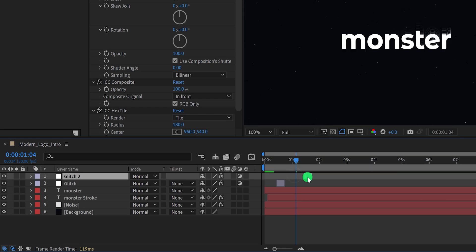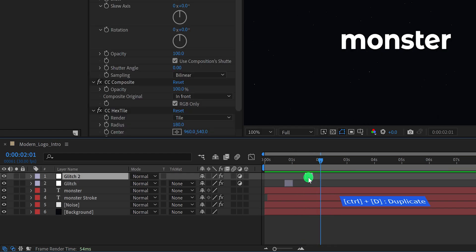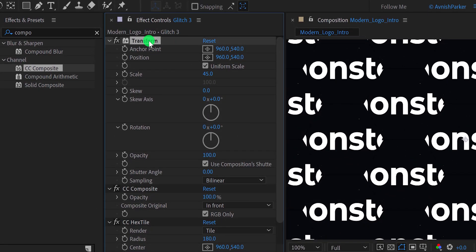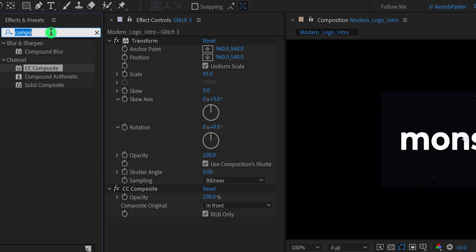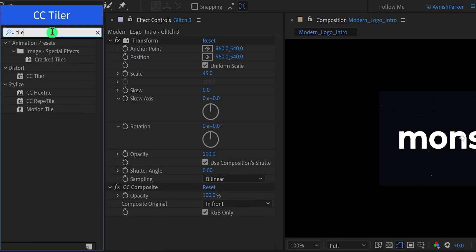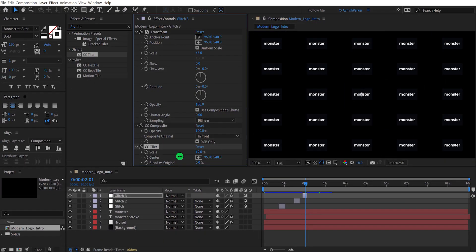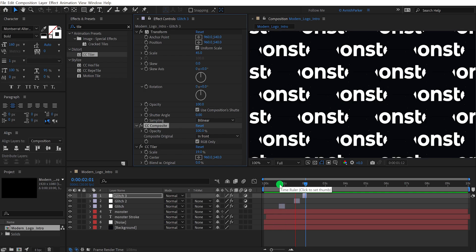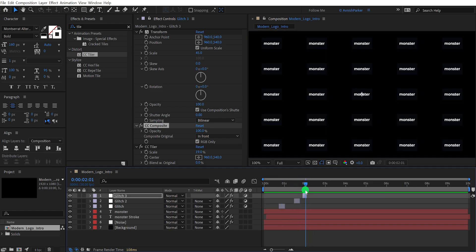Let's place these adjustment layers a little to the right so we can see the text animation clearly. Check the animation — this is how it looks. Let's make more duplicates. Go to the Effect Controls tab and delete the Hex Tile effect. Search for the CC Tiler effect, apply it to the layer, and change the scale value to around 20%. Check the animation again and see if you like it. You are free to add any effects or presets you want — I'm just showing you the way, destiny is yours.